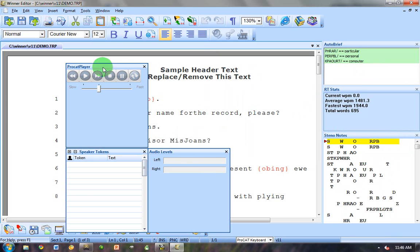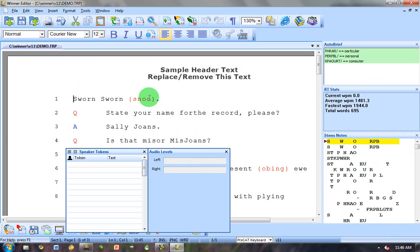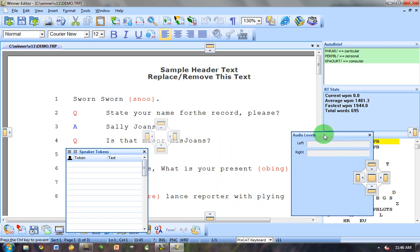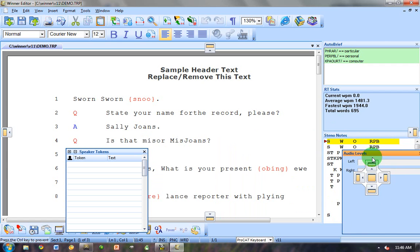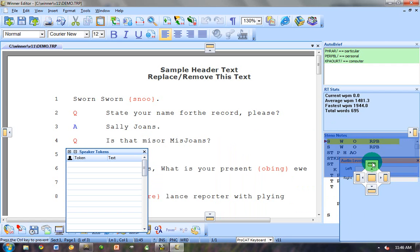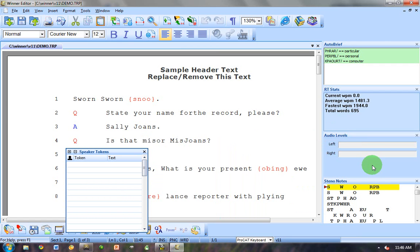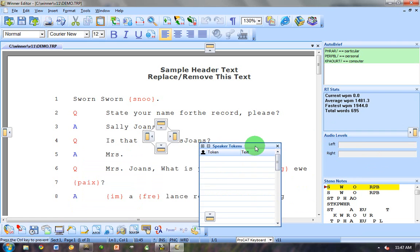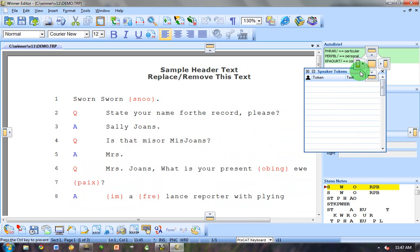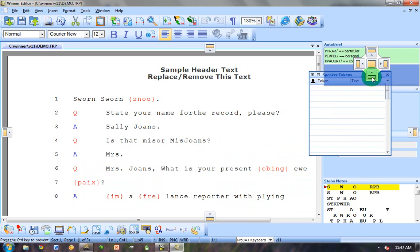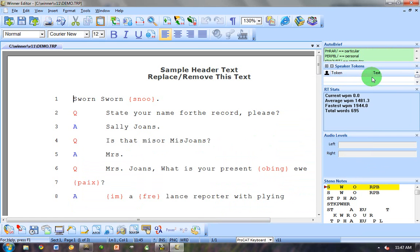Now you can put the ProCat player in this window if you want, but it seems like a better idea to use the ProCat player in the editor rather than Real Time and put the Audio Levels there. And I'll explain what the Audio Levels are. And here are my Speaker Tokens. Now I need to resize all of this because I don't need all of this in the RT stats window.